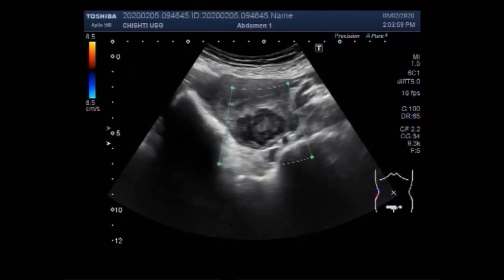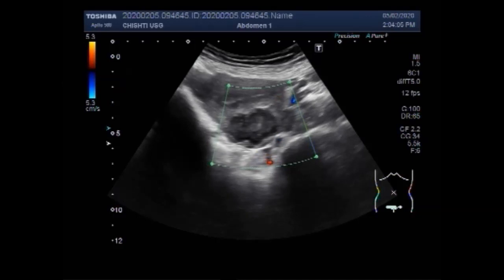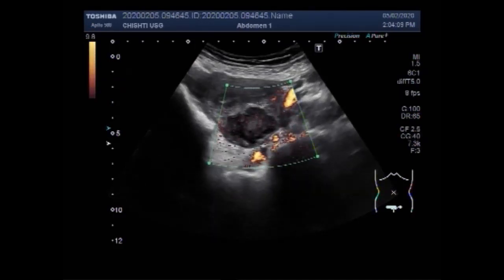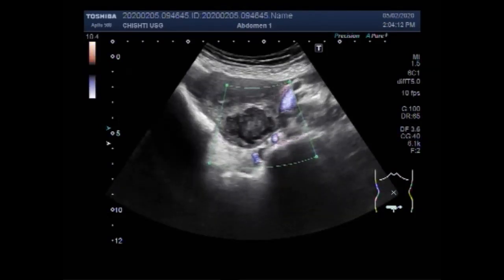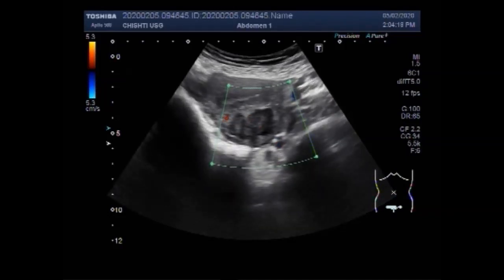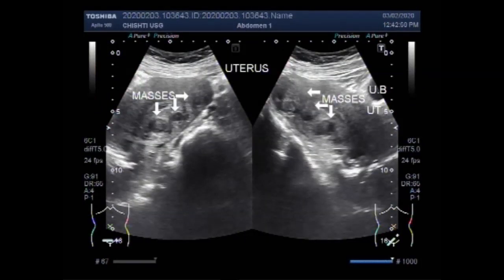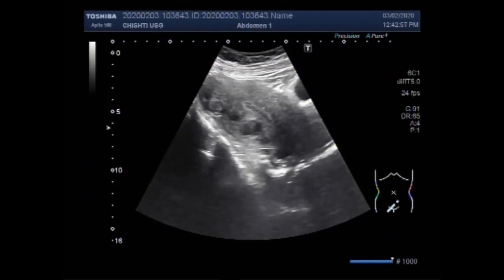Again you can see the blood flow in the mass. Just after a few seconds you will see the second video, which also shows multiple fibroids — multiple masses in the uterus.